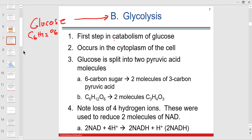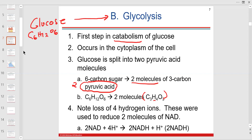Glucose is catabolized — hydrolyzed and split into two three-carbon molecules, producing two pyruvic acid molecules. Some of the hydrogens are sent to reduce NAD, forming NADH. We also have FAD involved in oxidation-reduction reactions. Hydrogen, with its one electron, is easy to give and easy to receive, making it key to these reactions.